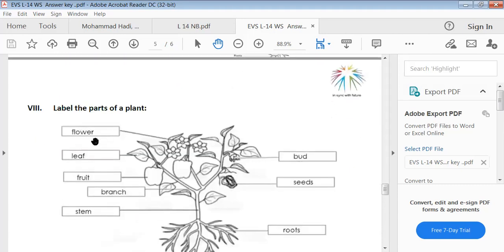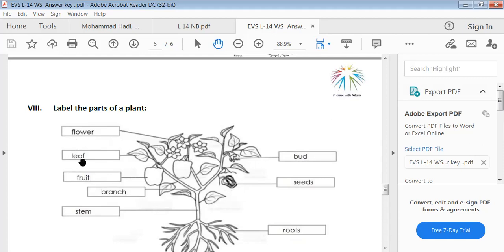Label the parts of a plant: flower (F-L-O-W-E-R), leaf (L-E-A-F), fruit (F-R-U-I-T), branch (B-R-A-N-C-H), stem (S-T-E-M), bud (B-U-D), seeds (S-E-E-D-S), and roots (R-O-O-T-S).